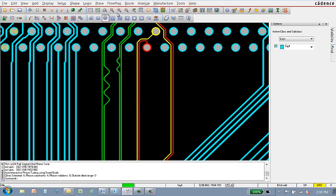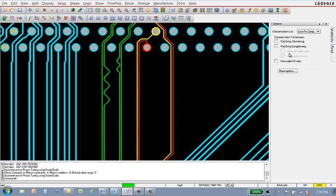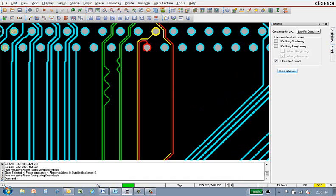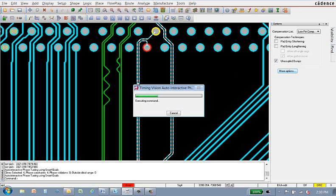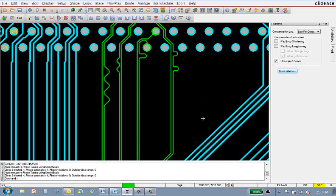I'll undo this step, go back into the parameter form, and change the style from sawtooth over to accordion. Click OK, reselect the two signals, and now we've added in a style that you're accustomed to with the delay tune command.